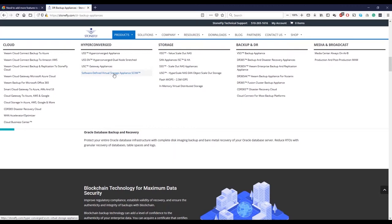Then we have a software base, this is SCVM, which is basically you can install this software and then it will act as a storage unit for you. And this is software defined, it installs in VMware and Hyper-V.